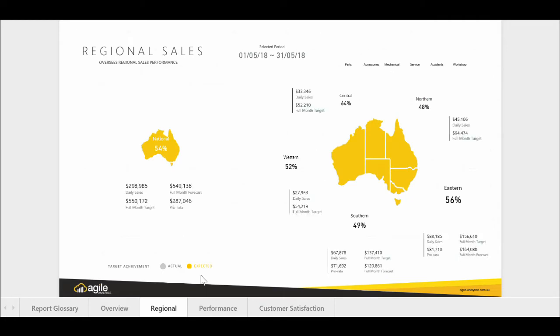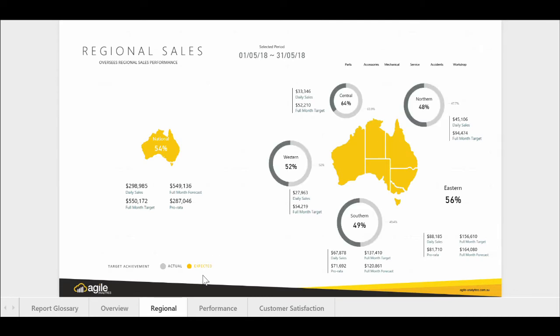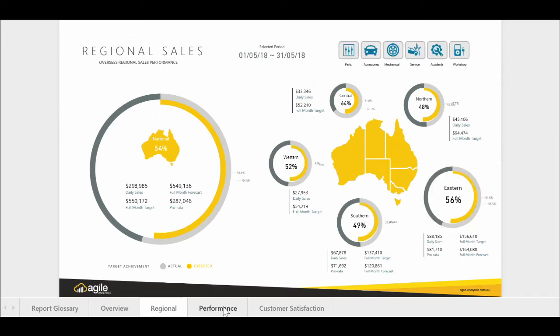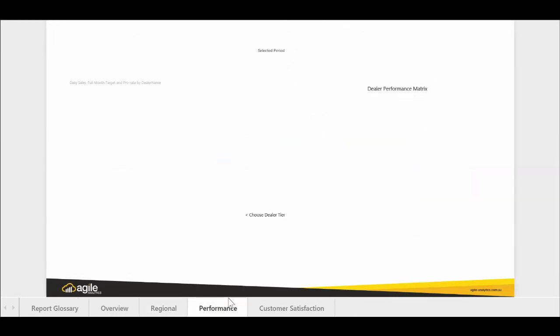The region dashboard visualizes sales performance by region to identify where management focus is required. It uses typical measures, such as daily sales volumes, progress against target, and forecast end-of-month position.